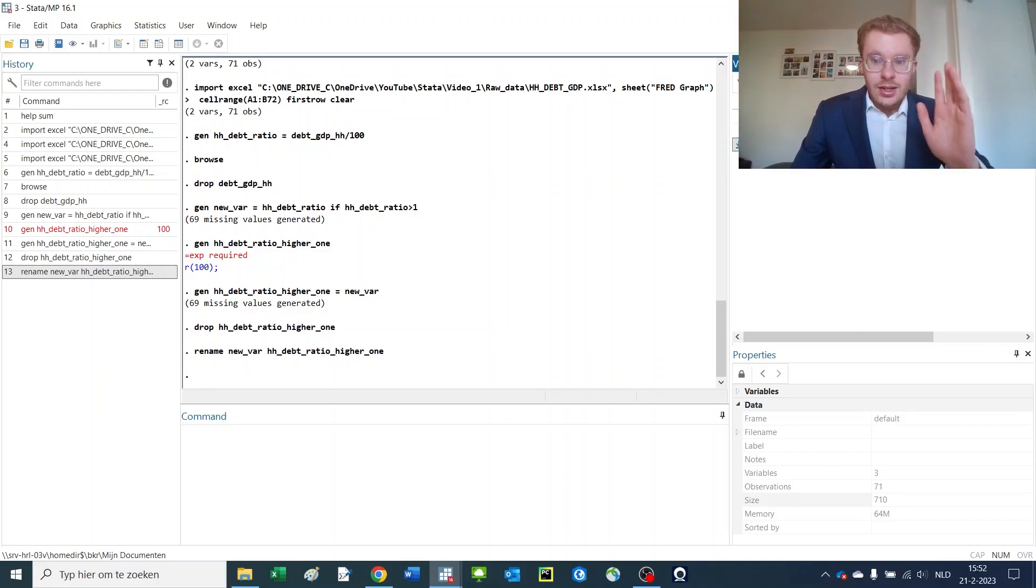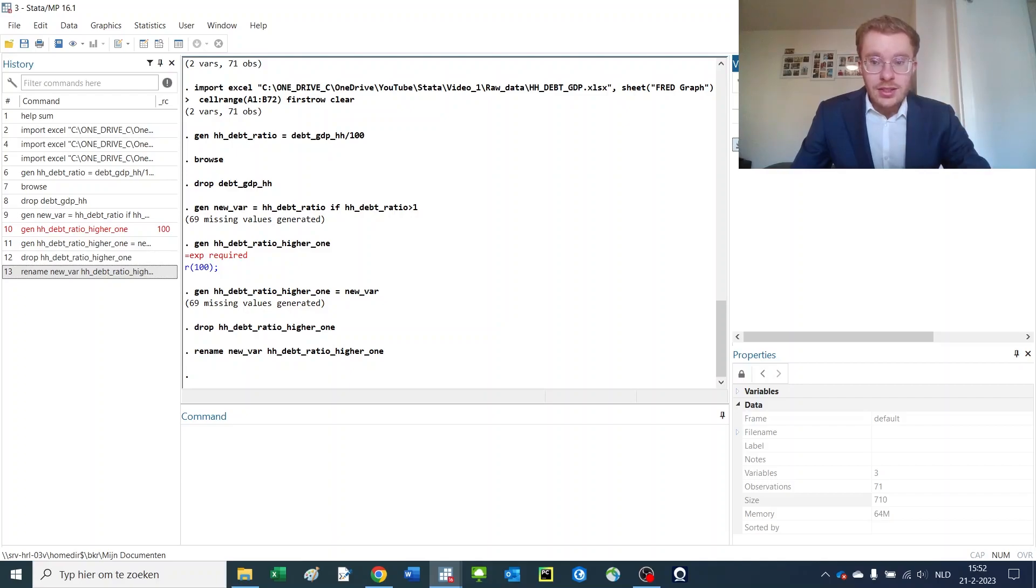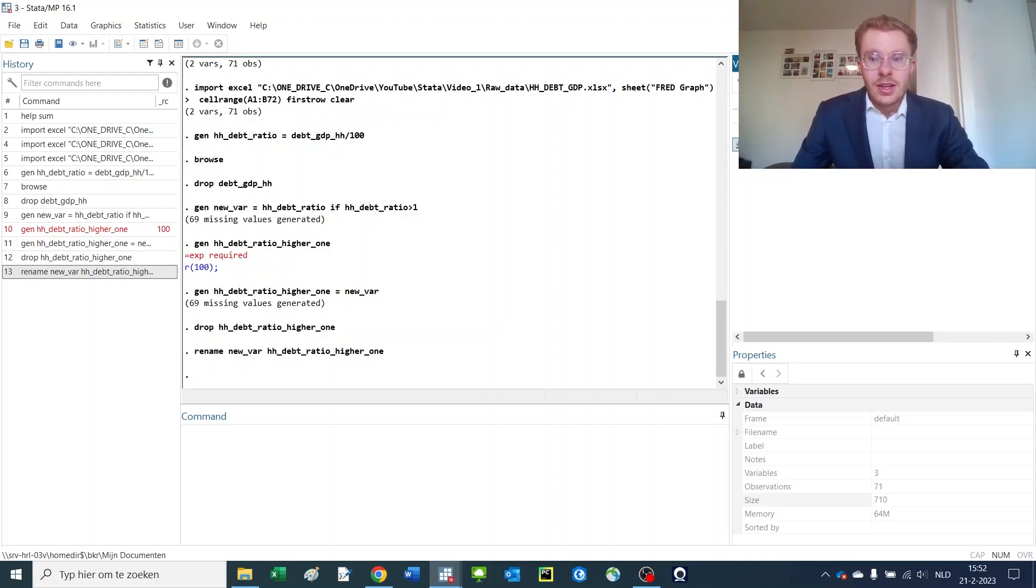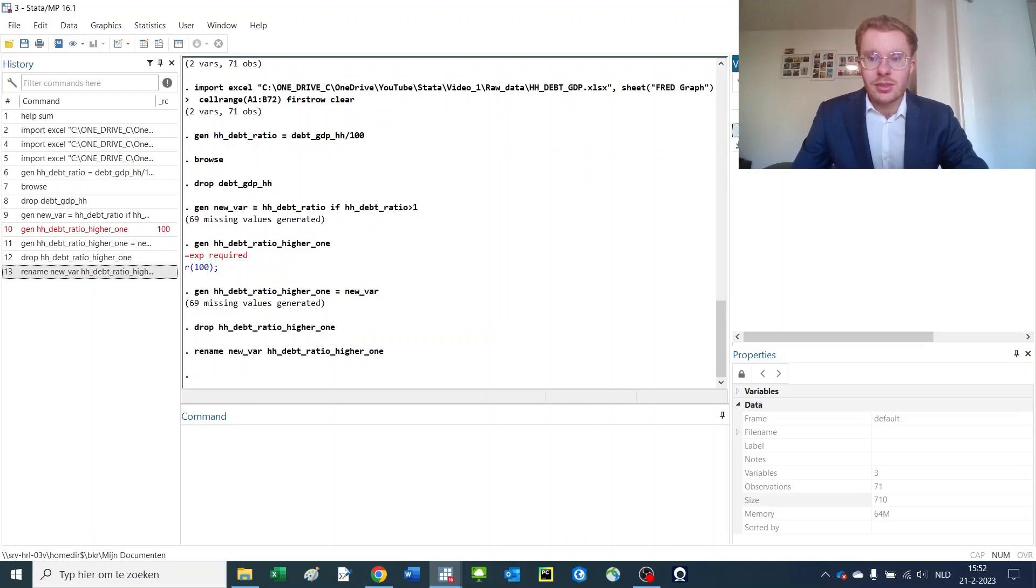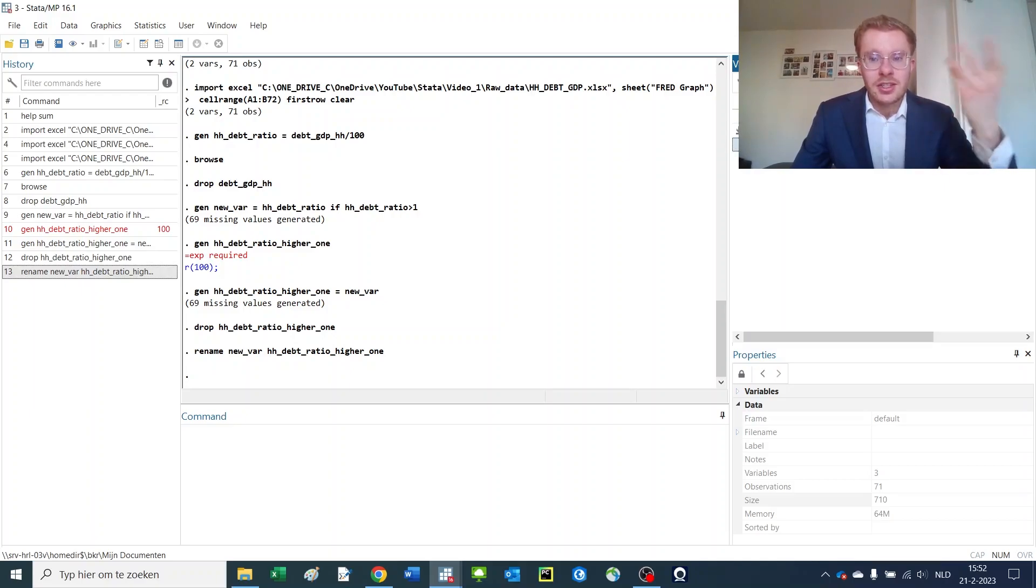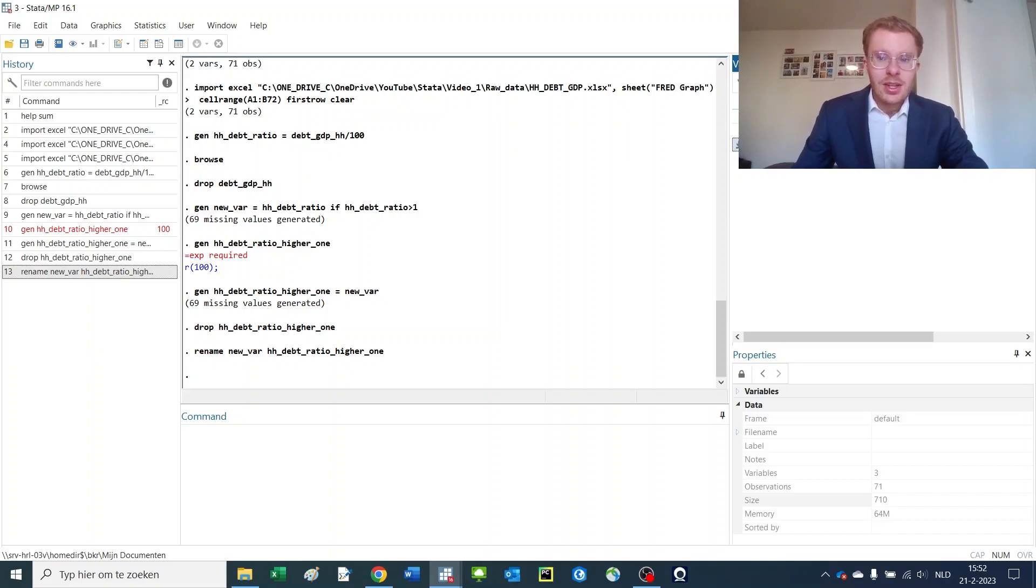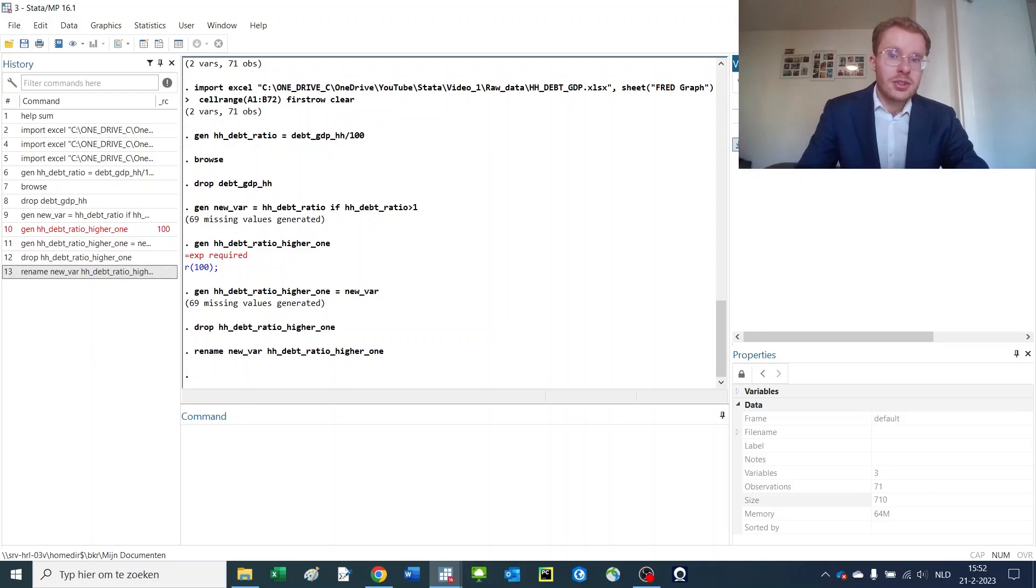In Stata you cannot use spaces in the names of variables, this will break down. So it's often easiest if you have different words to use underscores. And what is also really valuable to keep in mind for later use is that if you have a variable that's essentially the same thing but a variation on that other variable, you give it the exact same first part of the name and then with underscores do something else in there.